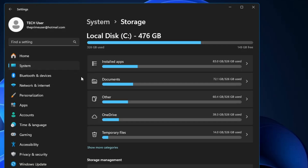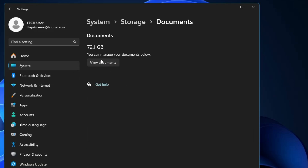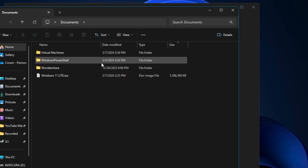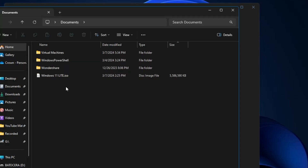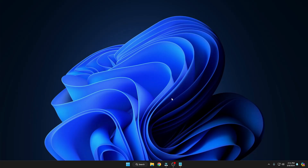Once done, go back and do the same with OneDrive, Documents, and Other. Click on each, click View, and delete anything you don't need. Now that we've cleared cache and junk from Windows, we also need to clear the cache of the graphics card.